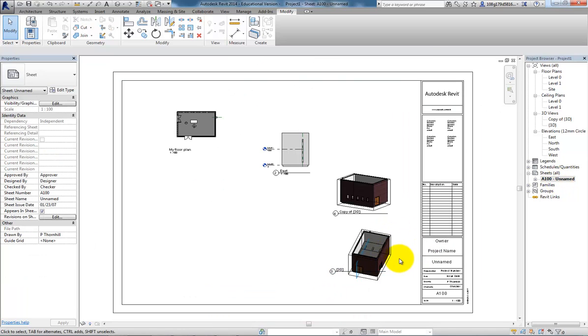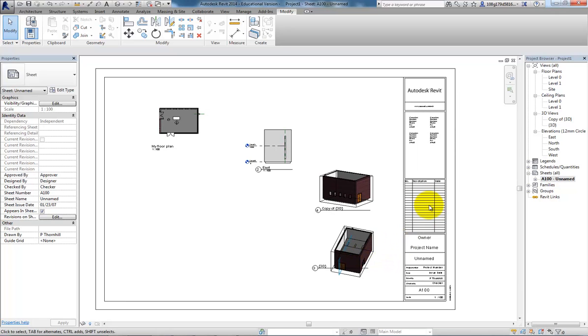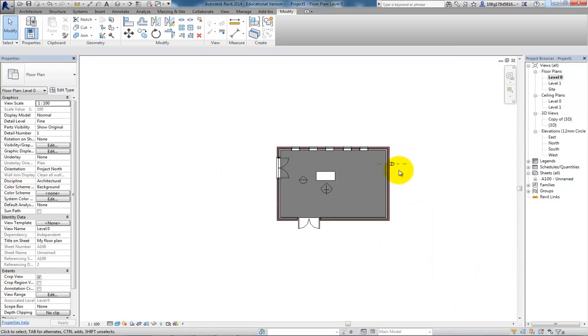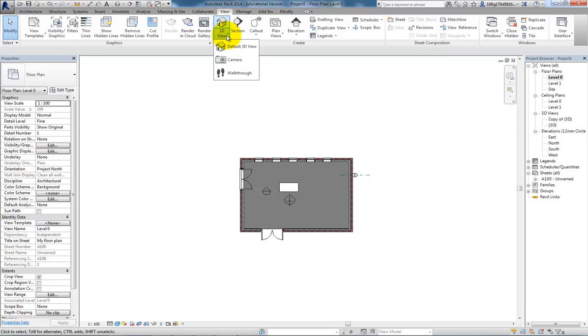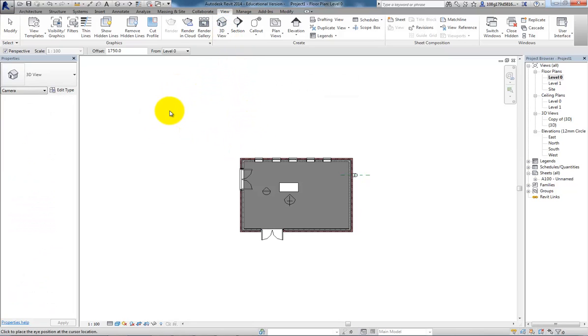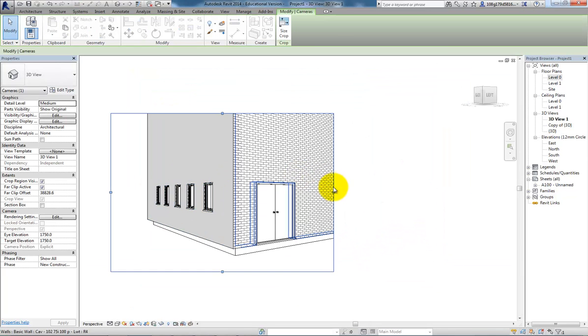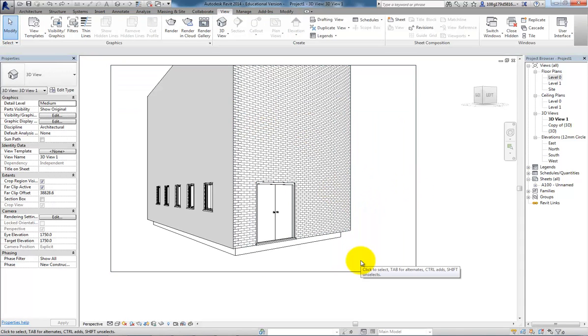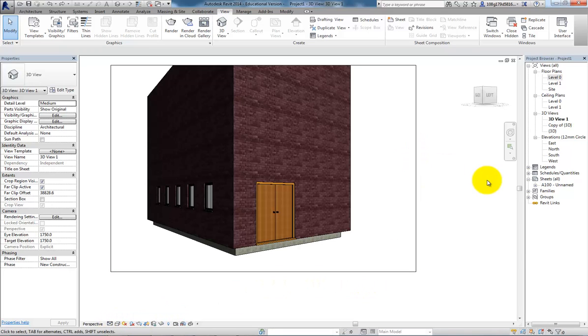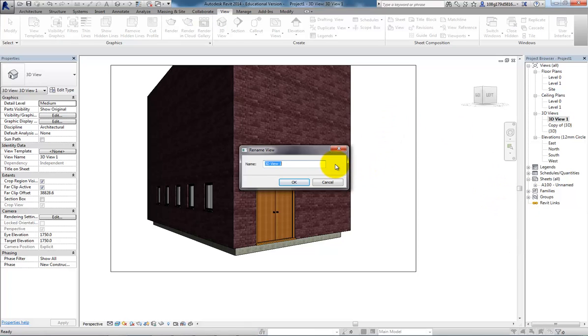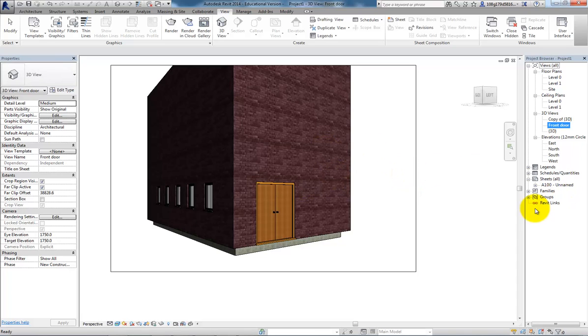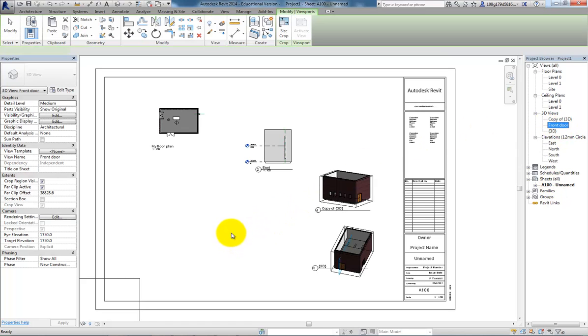So be aware of that as you're laying out these views. The answer to that would be to maybe use perspective views, which we can do. Go to level one. If I go to my view tab, under 3D views, set up a camera. Set that to realistic view. And give it a name. Call it front door. OK. If I want to put that onto my sheet as well, same process. Drag and drop.